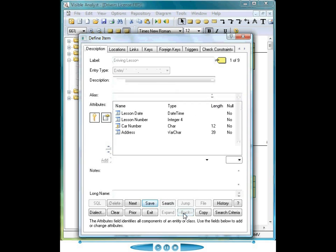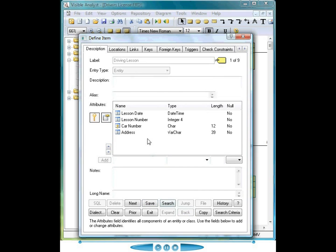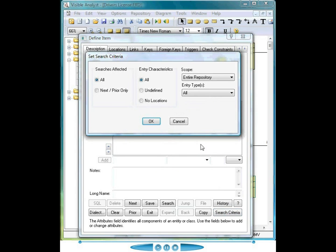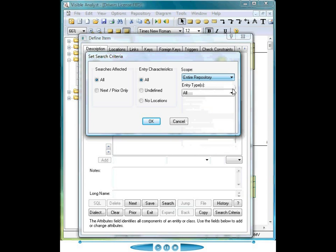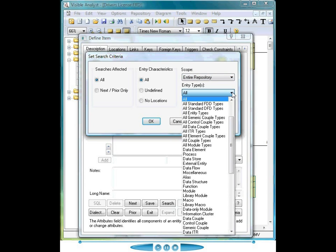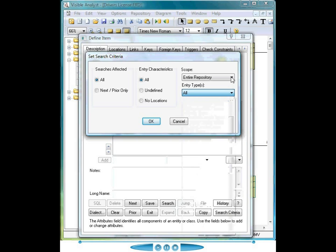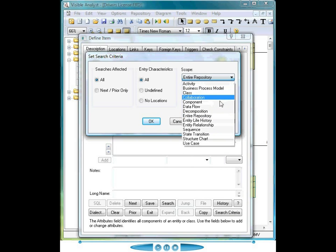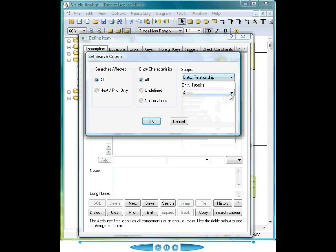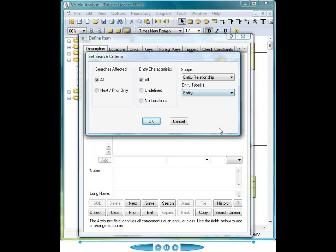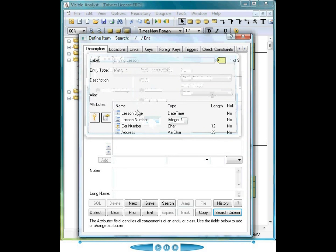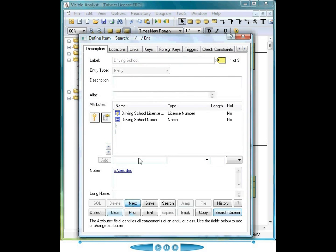Clicking back brings me back to the entity again. You can navigate and set up search criteria within the repository via the search criteria button, selecting the diagram type as the scope and selecting all the items based on that scope. So if I change the scope to entity relationship, I can specify that only items displayed in the repository would be the entity objects. When I click OK, click Next, I'm only displaying the entities, not the actual data elements themselves.